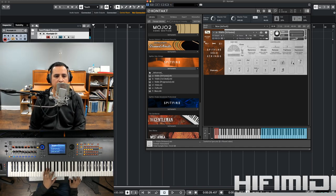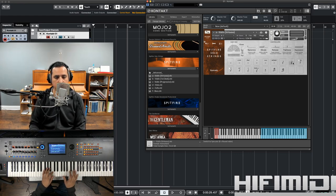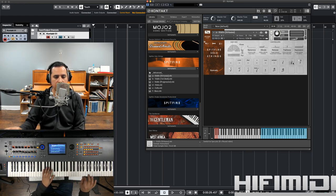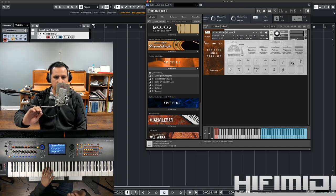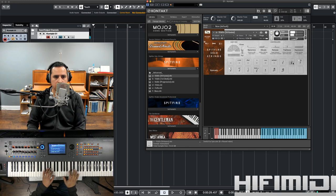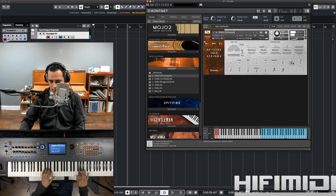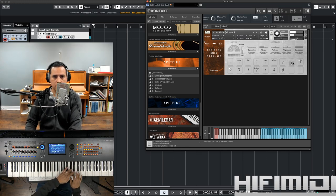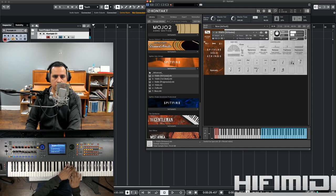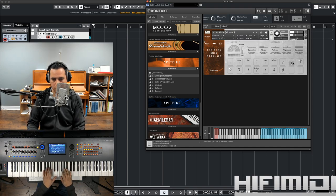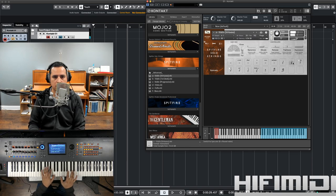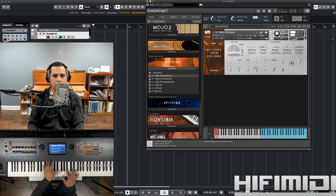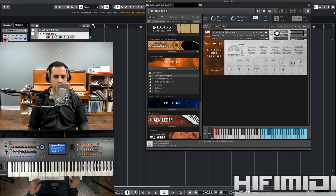And we have spiccato, which is an even shorter type of note. I think it's caused by sort of bouncing the bow across the string. That sounds very cool.